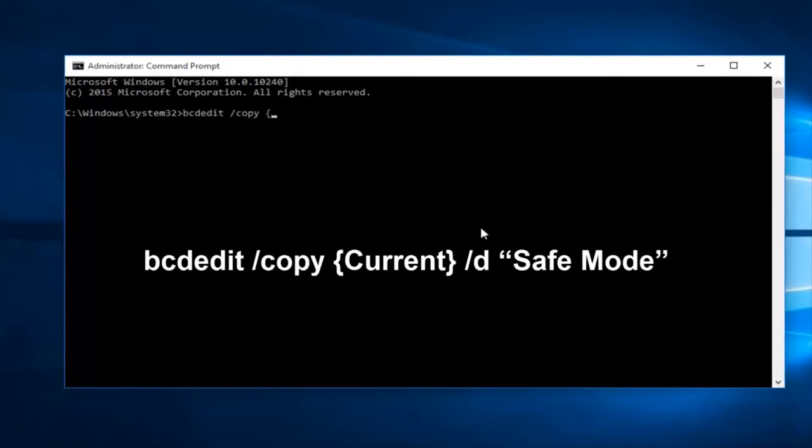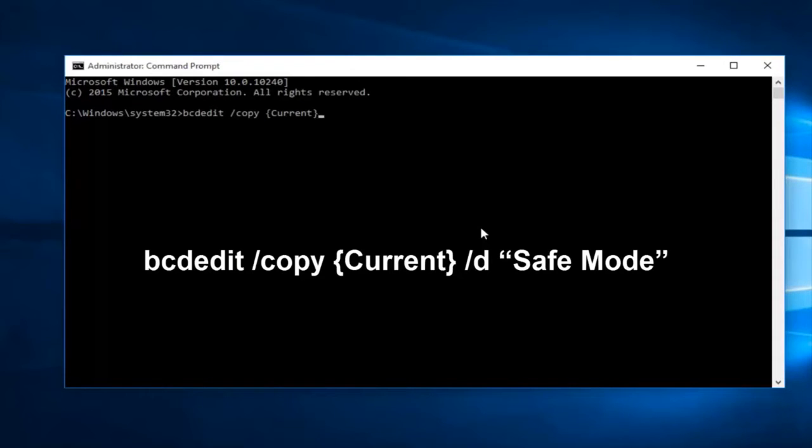Now with curly brackets you want to type in current capital C-U-R-R-E-N-T. Only the C should be capitalized and then close bracket.